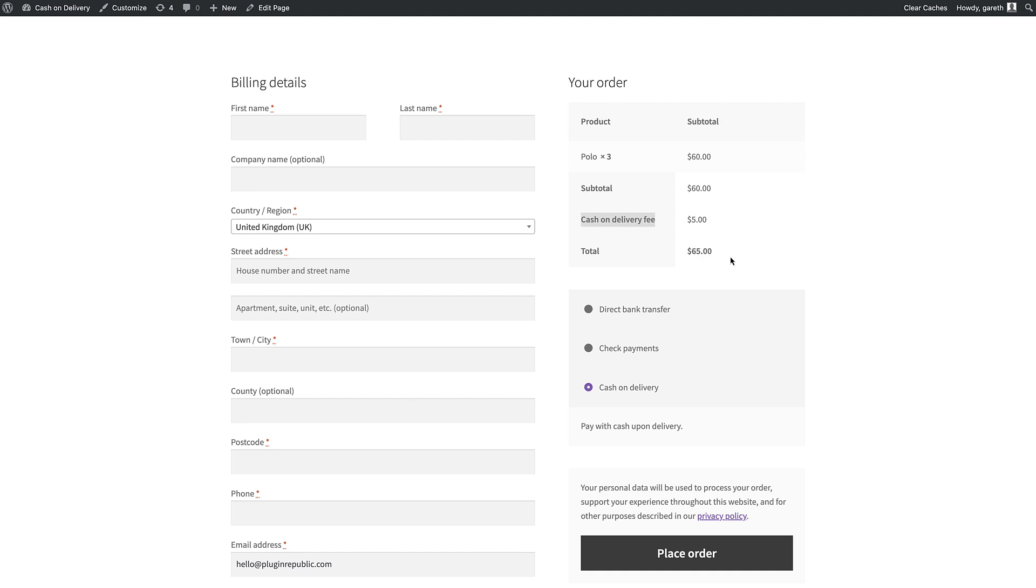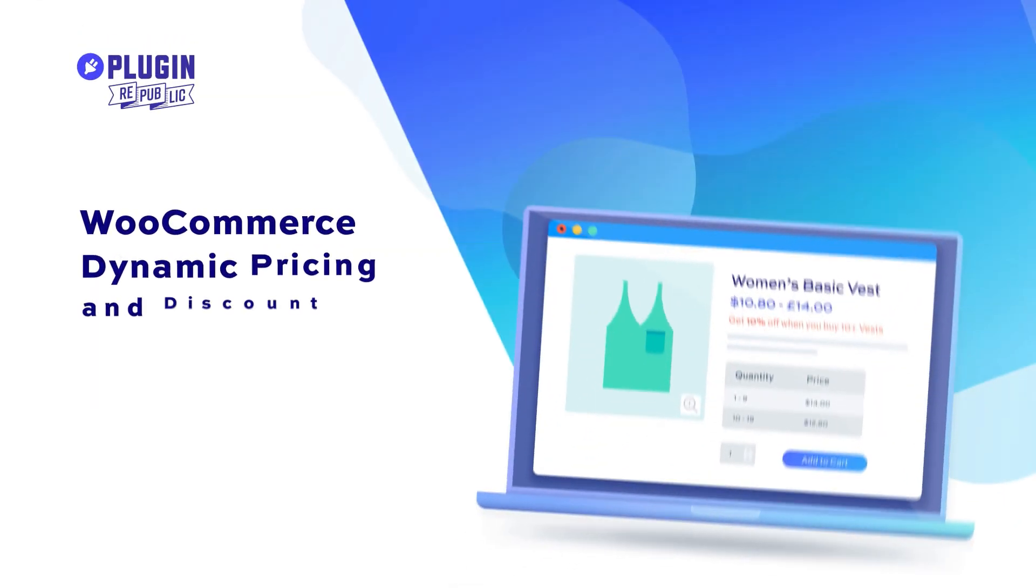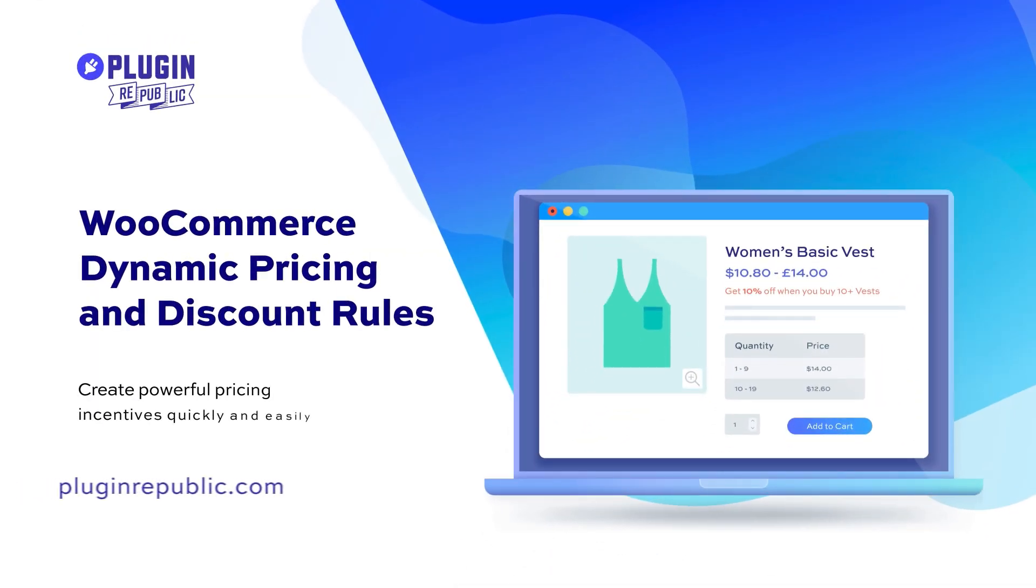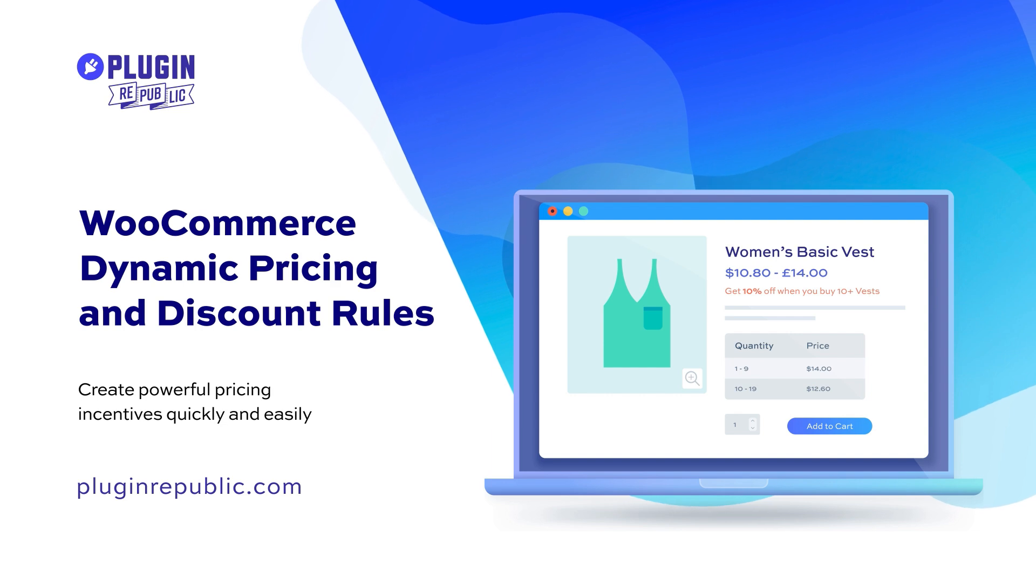So that's how to apply a Cash on Delivery fee using the WooCommerce Dynamic Pricing and Discount Rules plugin.